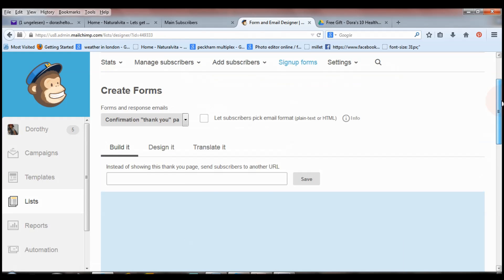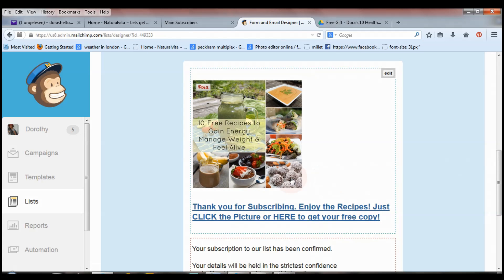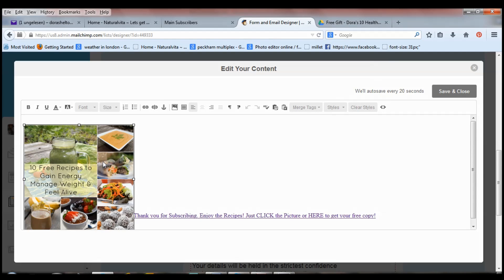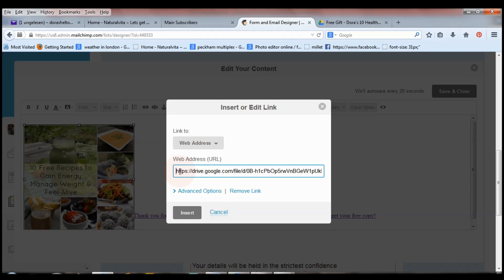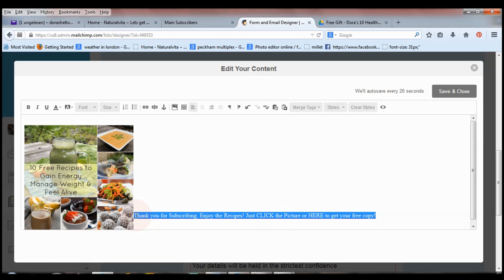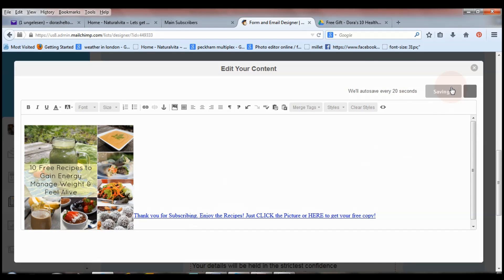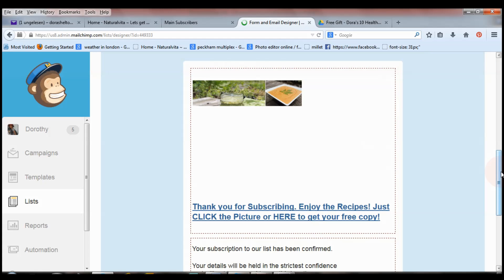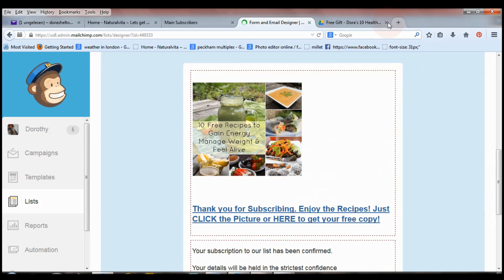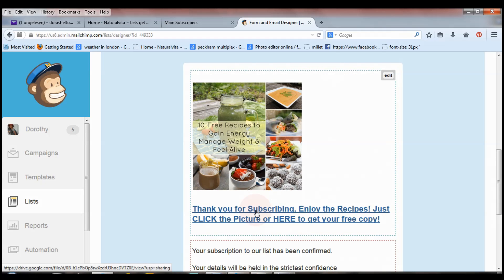Now go back to your sign-up form in MailChimp. Click 'Edit,' then click on the picture — you'll see a border appear around it indicating it's selected. Click the link icon and paste in the link you copied from Google Drive, then click 'Insert.' Do the same for the text: highlight the text, click the link icon, paste your link, click 'Insert,' and then save. That's all you need to do.